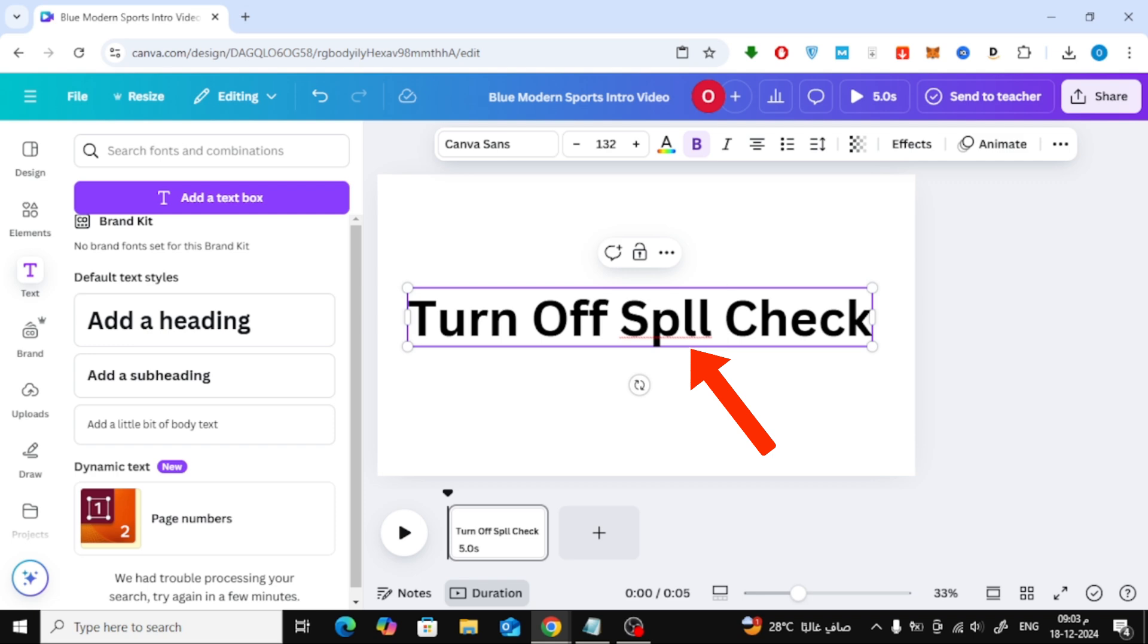But here's the thing, Canva itself doesn't have a built-in spell check feature. These red underlines are actually coming from your browser's spell check settings. To get rid of this red underline, we need to turn off the spell check in your browser. Here's how.